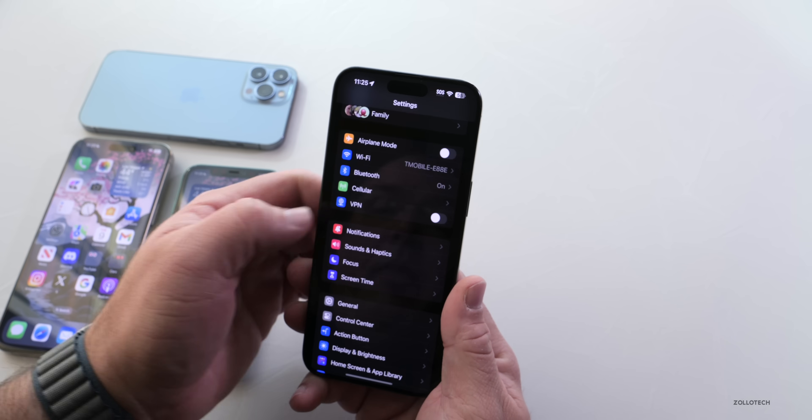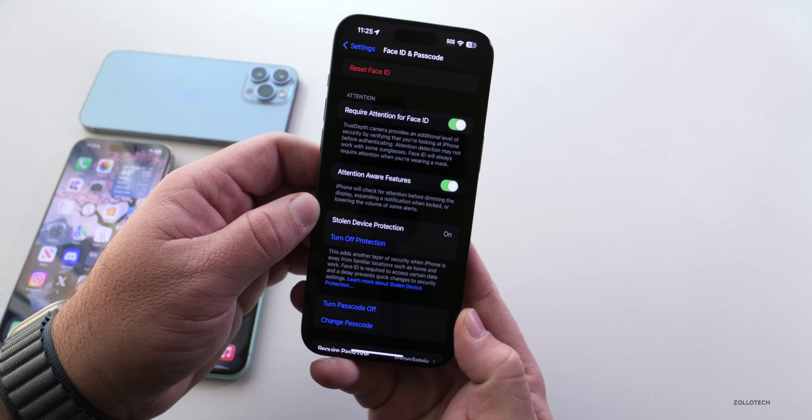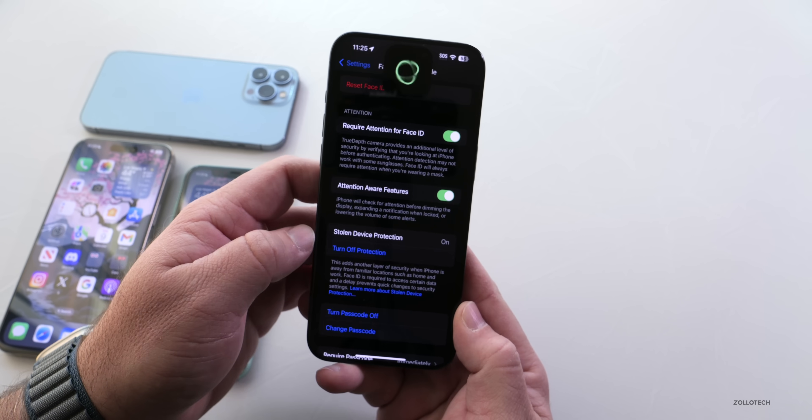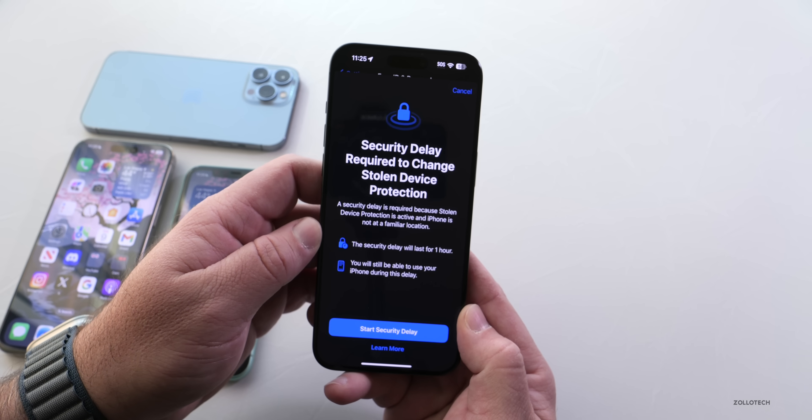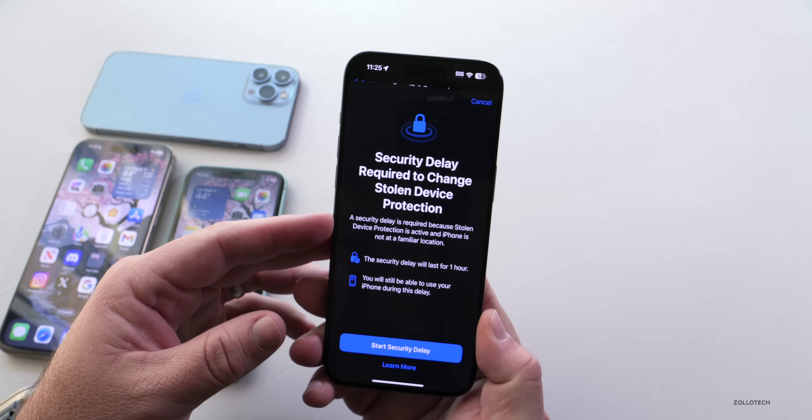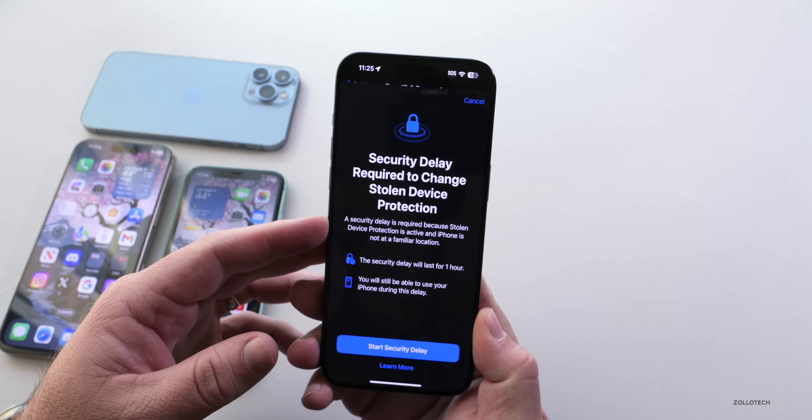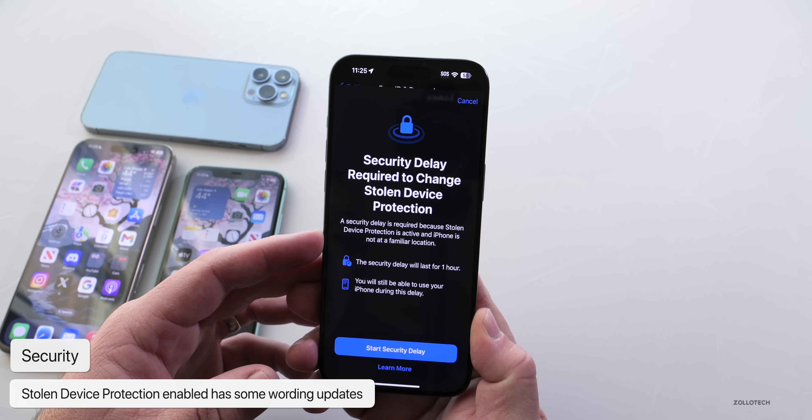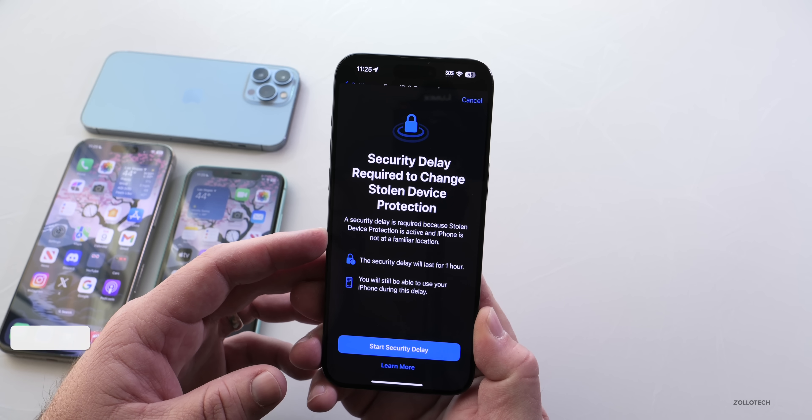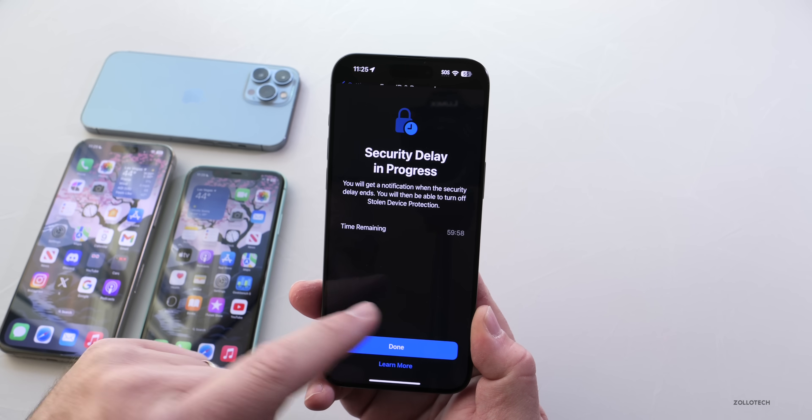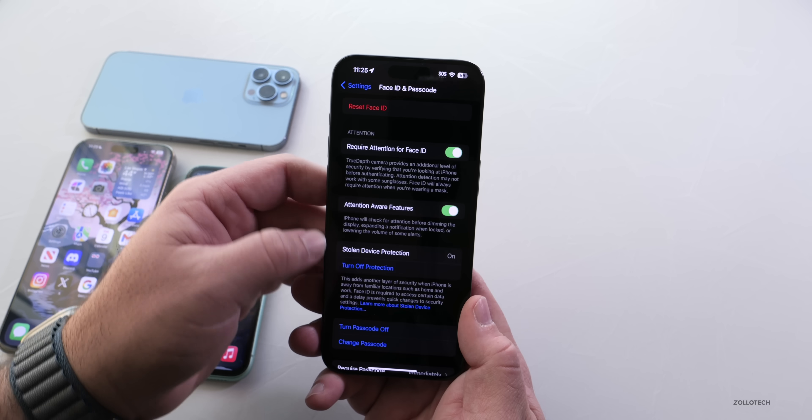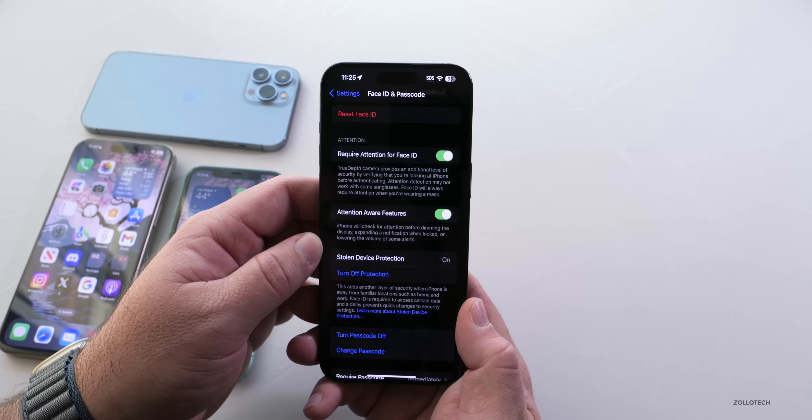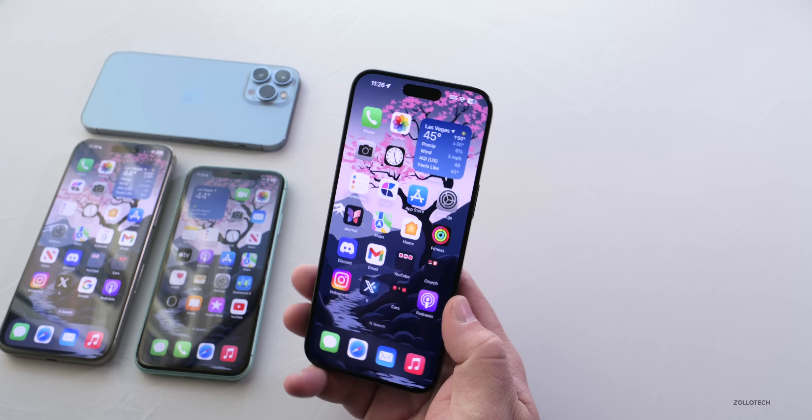We also have an update here as well. If we go into Settings and then down to Face ID and Passcode, under Stolen Device Protection, if we go to turn this off, it will verify with Face ID. This actually works properly just like it did on beta 2. The wording may have changed where it says 'Security delay required to change Stolen Device Protection. A security delay is required because Stolen Device Protection is active and iPhone is not at a familiar location. It will last for an hour.' If you tap Start, it will start counting down from a 60-minute timer. You don't have to turn that off—you can leave it on. Either way, that's been updated a little bit as far as the way it works, and it works properly.